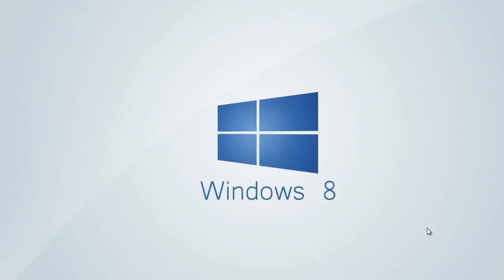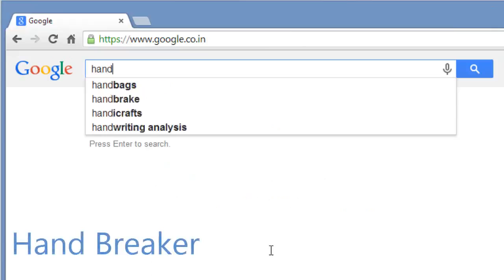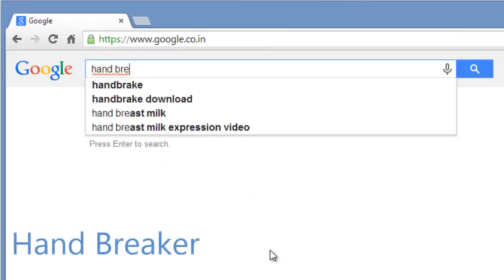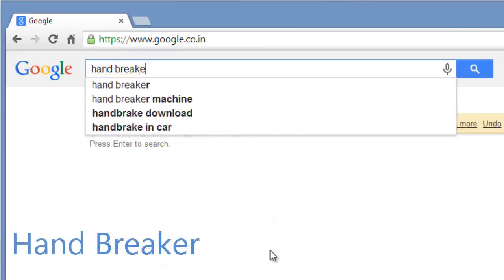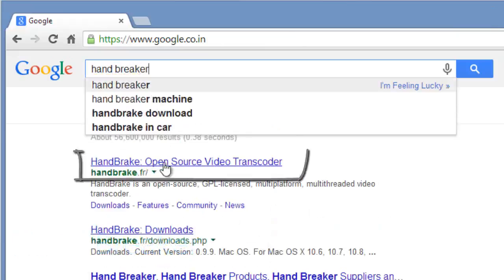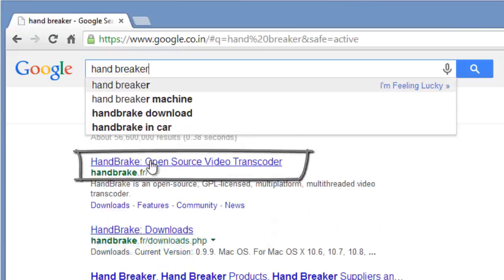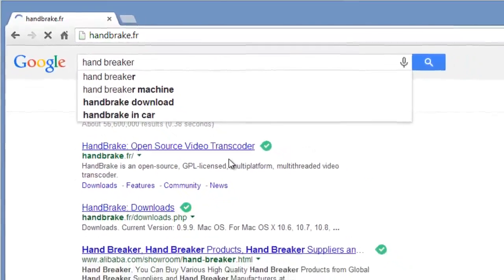Hello friends, this is Ram here. Today in this video you will learn how to download the best video transcoder or compressor. Let's see. Open a browser and search HandBrake. Yes, select the first link here and click on it.